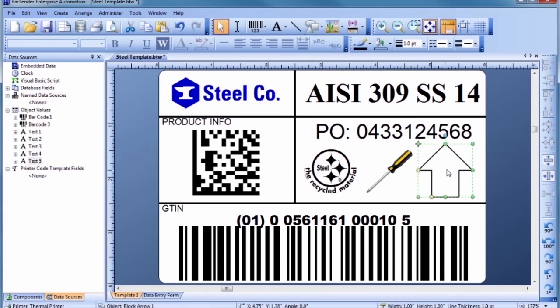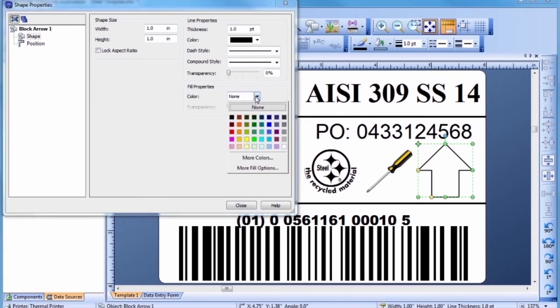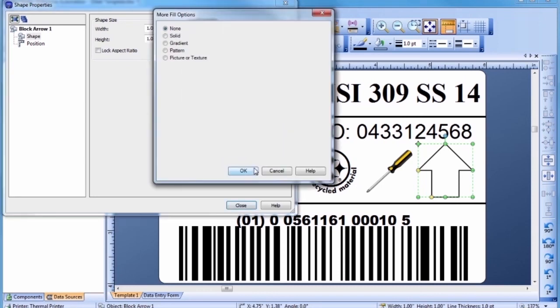To add a fill to your shape, double-click to bring up the Shape Properties dialog. Most Bartender objects can have their borders and interiors change to any color you want. You can even specify a gradient.